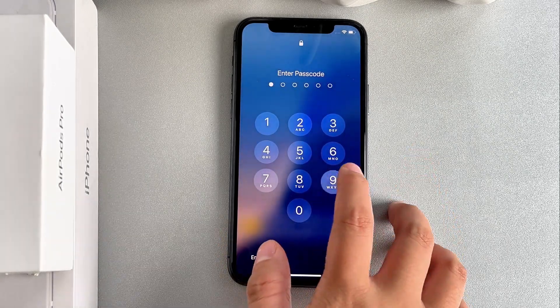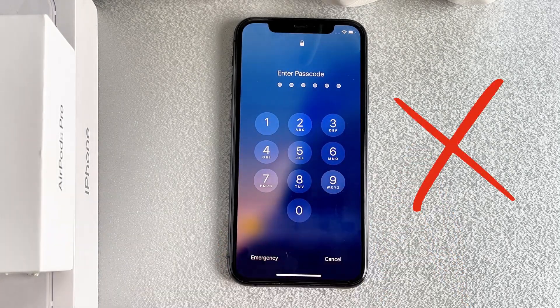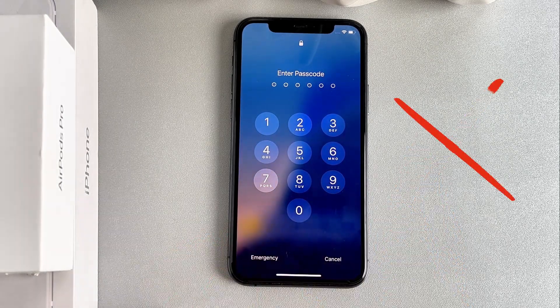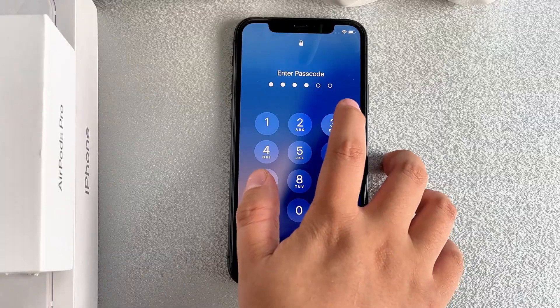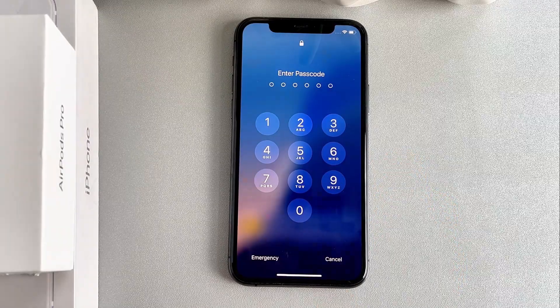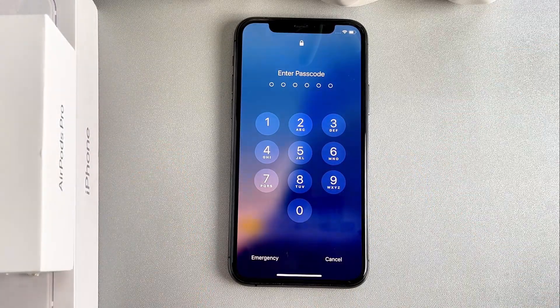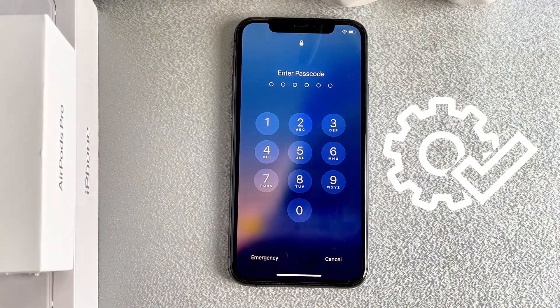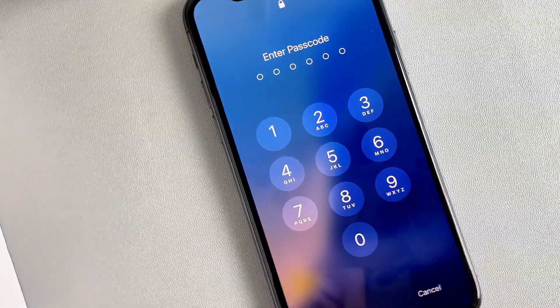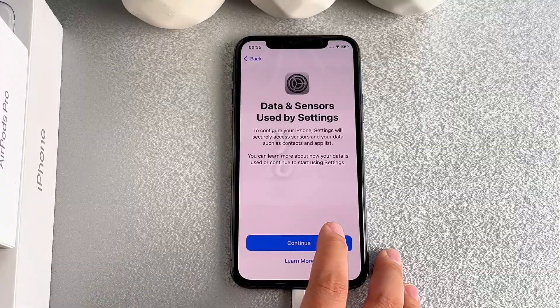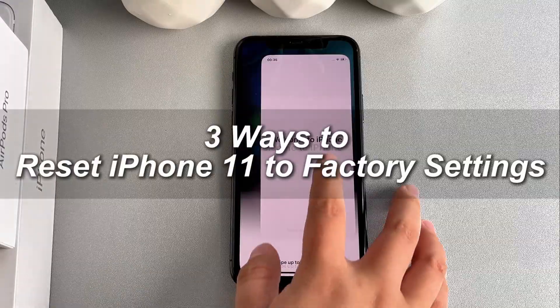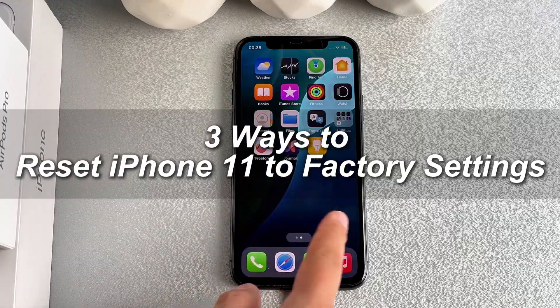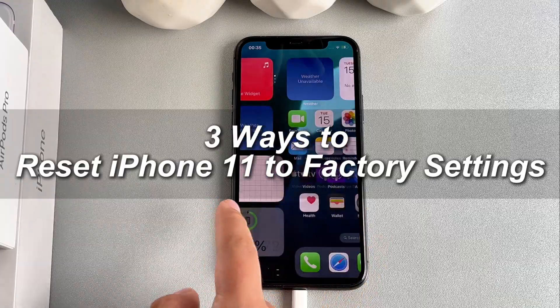Have you forgotten your iPhone 11 password or got a second-hand iPhone 11 without knowing the password? If you are experiencing these problems and hope to reset iPhone 11 to factory settings, you're in the right place. In today's video I'll show you 3 effective ways to reset iPhone 11 to factory settings. Let's dive in.